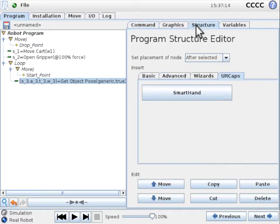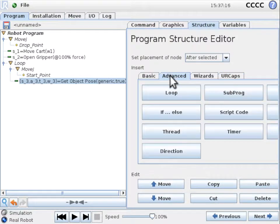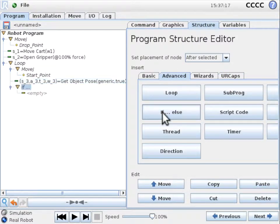We now add an if statement to check whether the getObjectPose command returned an object pose.